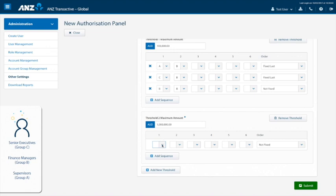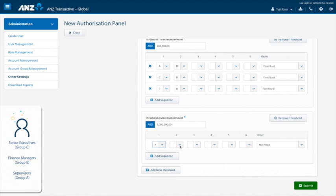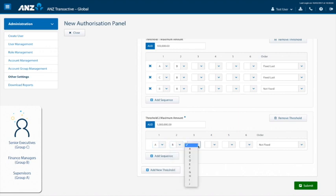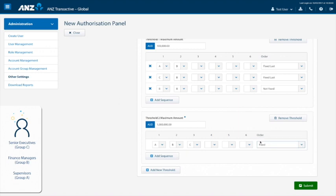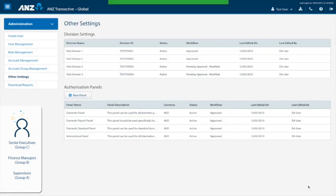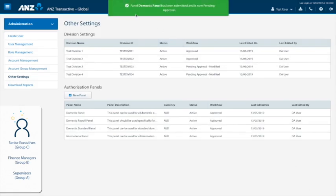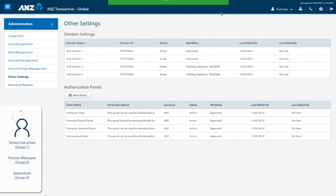Once all details have been entered, we can click submit to create our panel. After a moment, you will receive a confirmation message. Please note, however, that the result depends on the administration model your organisation is set up with, whereby the panel may require additional approval if you have a dual triple administration model. Our panel is now complete, but we need to assign it to a payment product.